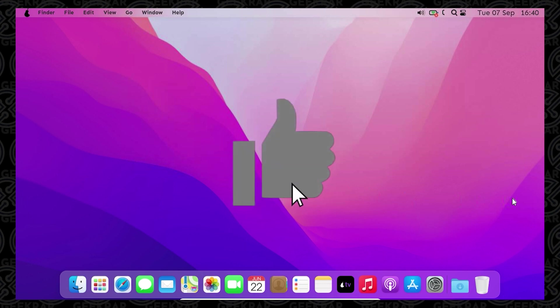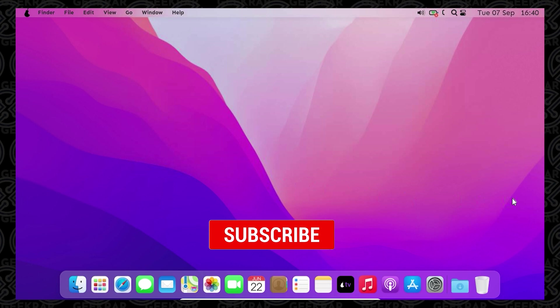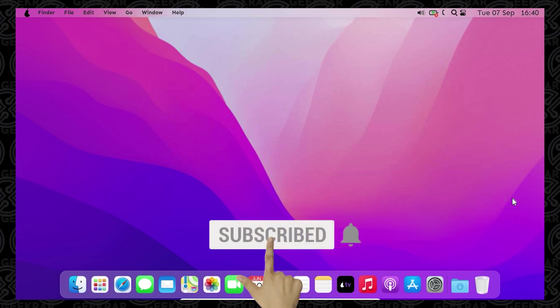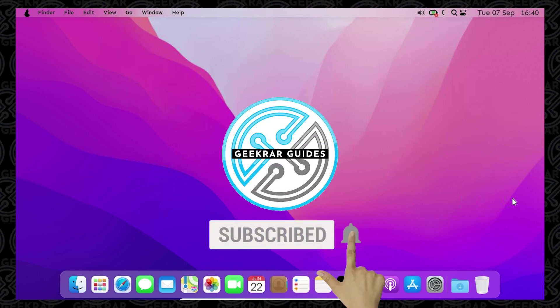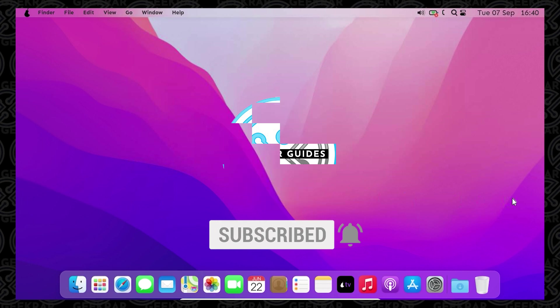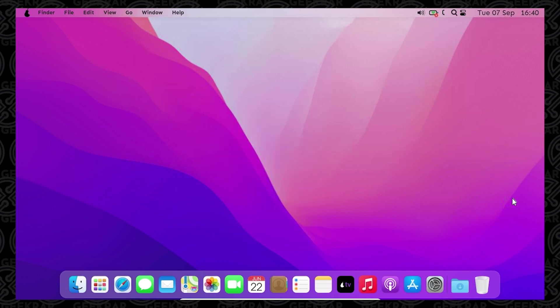Hit the like button. If you enjoyed the video, if you want to see more installations like this on VirtualBox and VMware, check out my channel Geek or Guides, where I do all things related to virtual machines. If you have any questions, go ahead and put them in the comments below. Thank you for watching and I'll catch you on the next one.